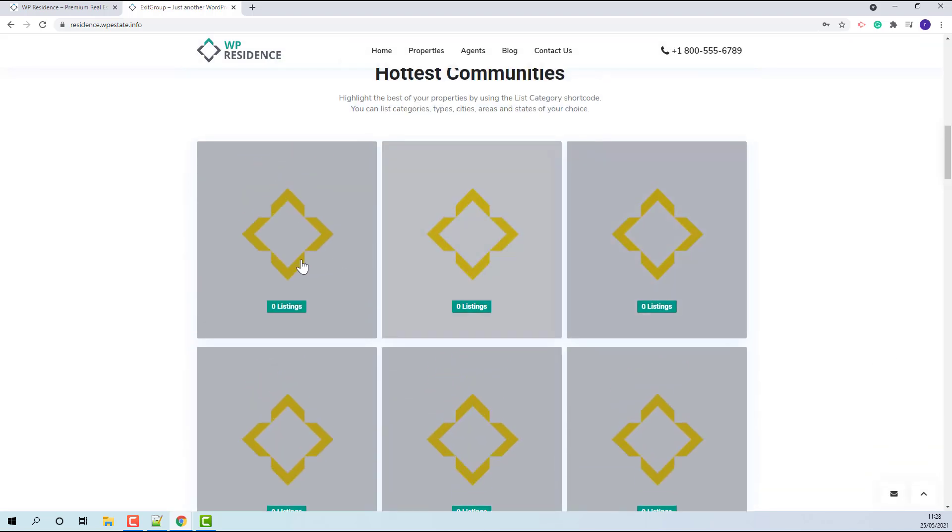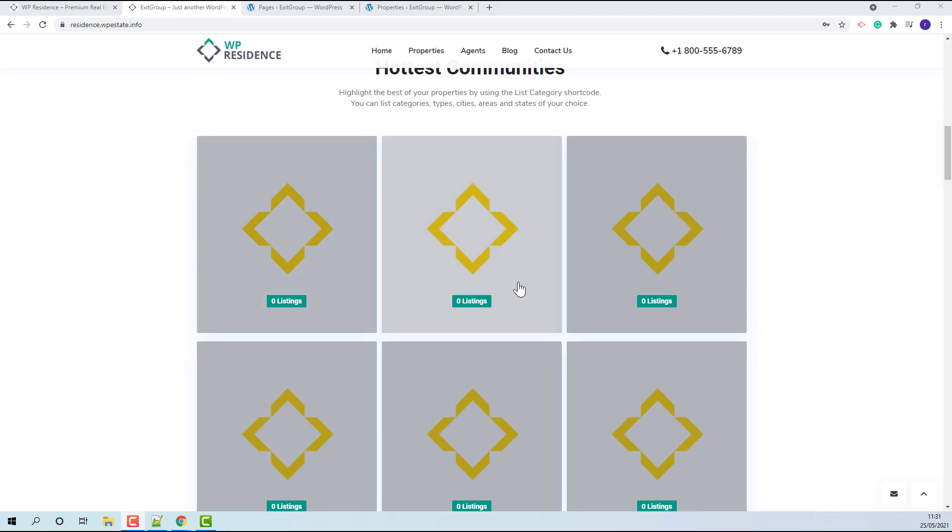For example, in this section, the images will need to be manually uploaded. This shortcode uses property categories.